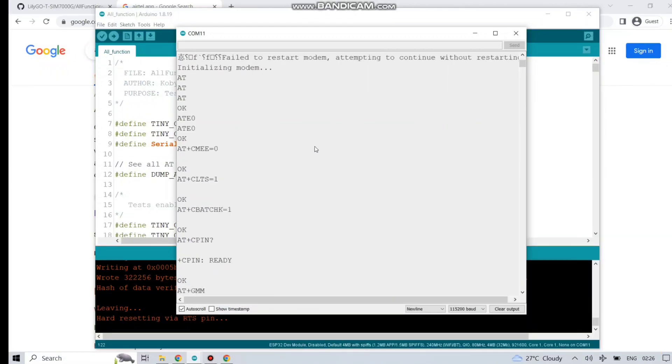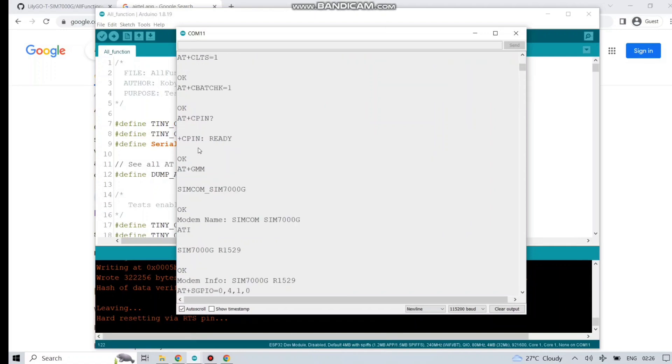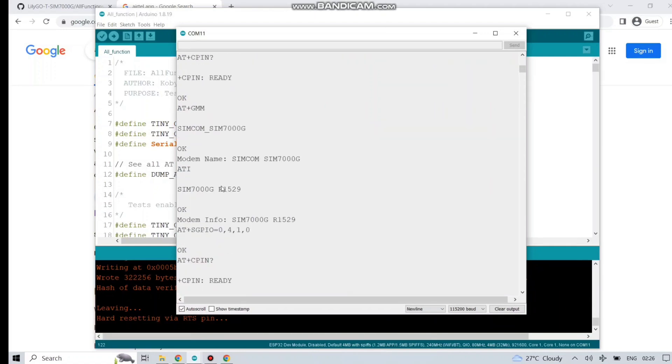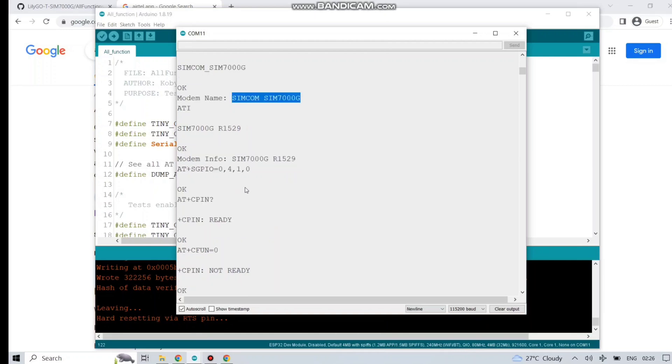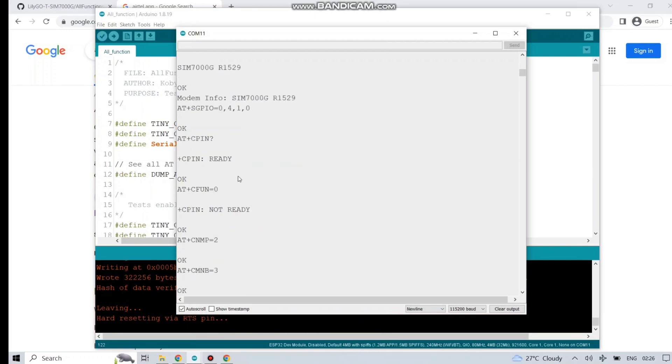Scrolling it down. You can see ATC pin, ATGMM. Its model name is also written here.